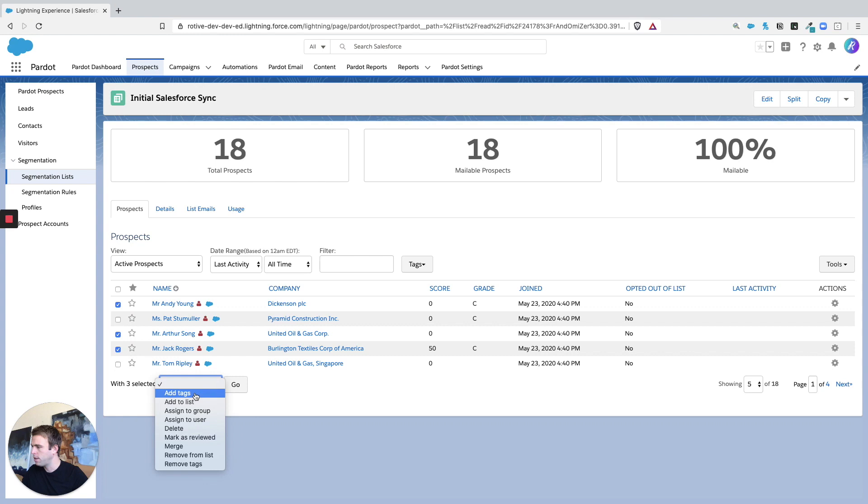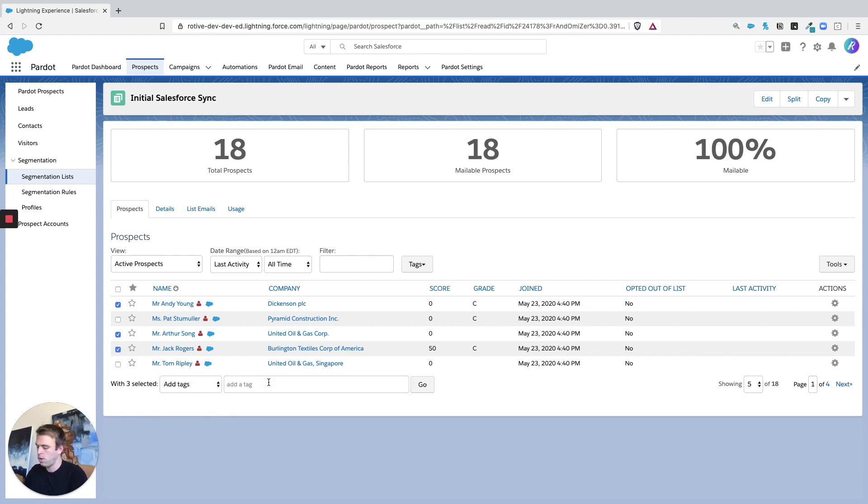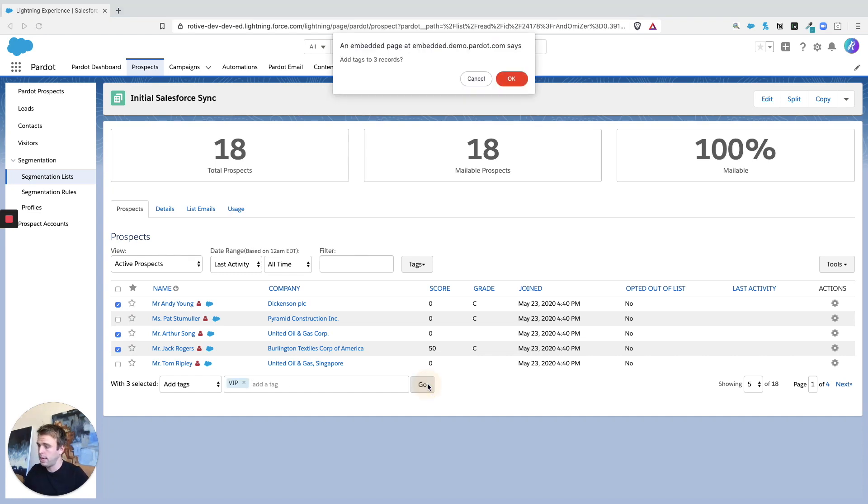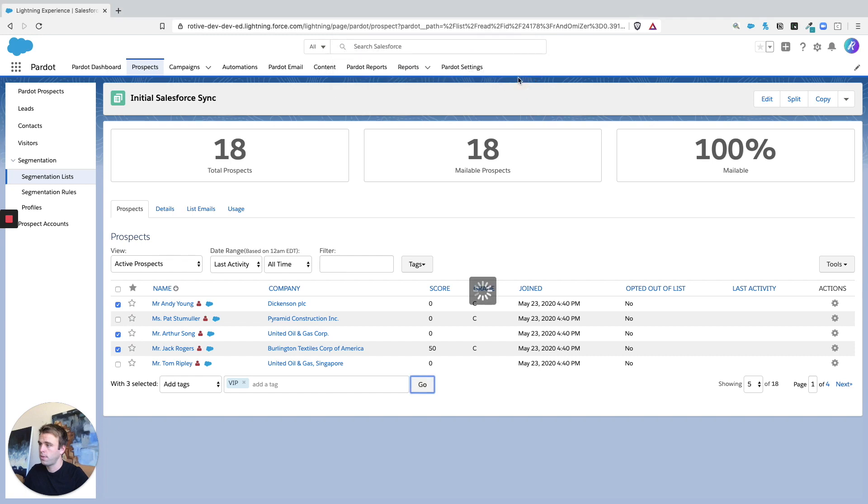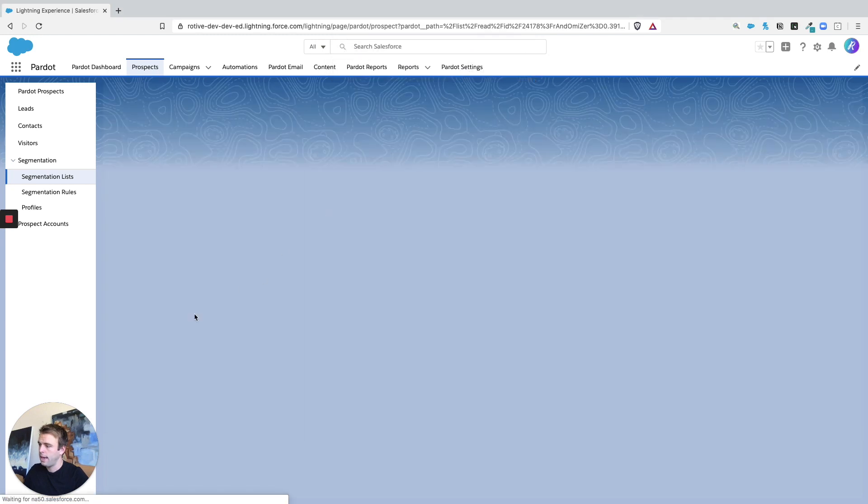So let's say add a tag and we'll call this VIP. So put in the name of your tag and add multiple if you'd like and then hit go. And now those three people are going to have that tag applied.